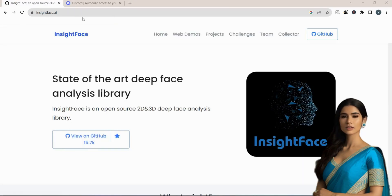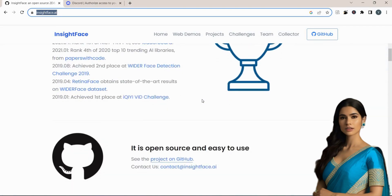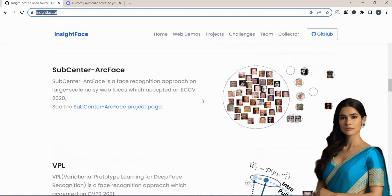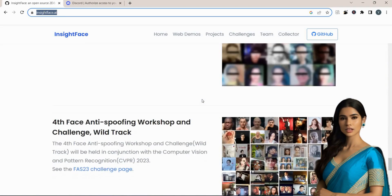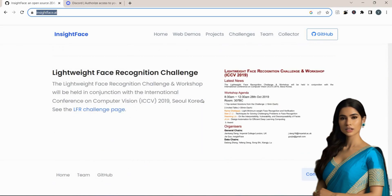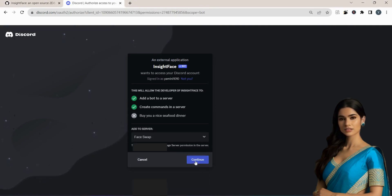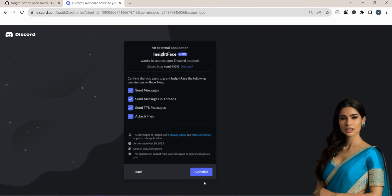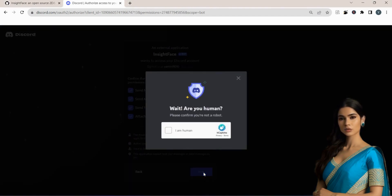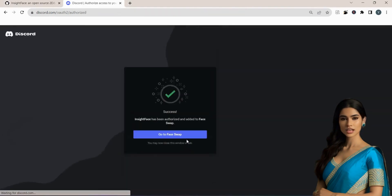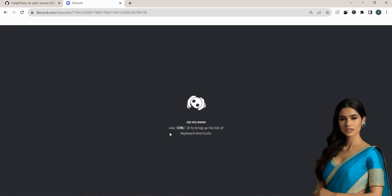The next step involves inviting the Insights Face bot to your server. Find the bot link in the description below and click on it. Select the server you have just created and then proceed by clicking Continue. You'll need to provide the required authorization next, which might involve going through a process of human verification. After you finish the authorization process, you'll go to your FaceSwap server.